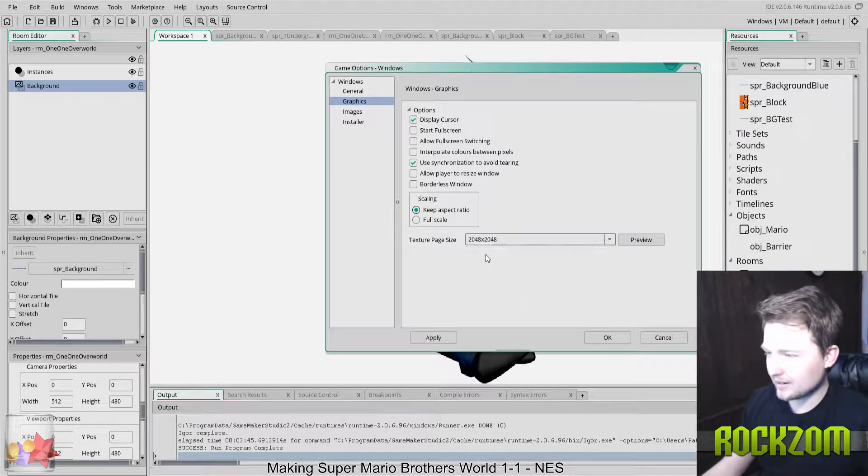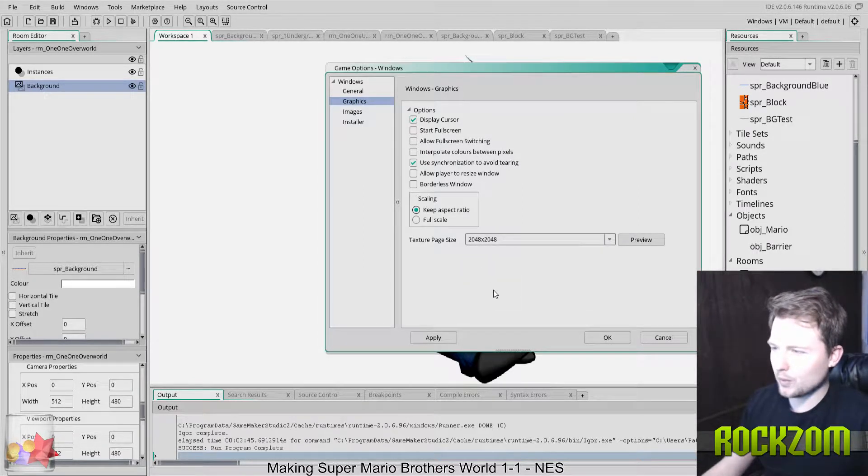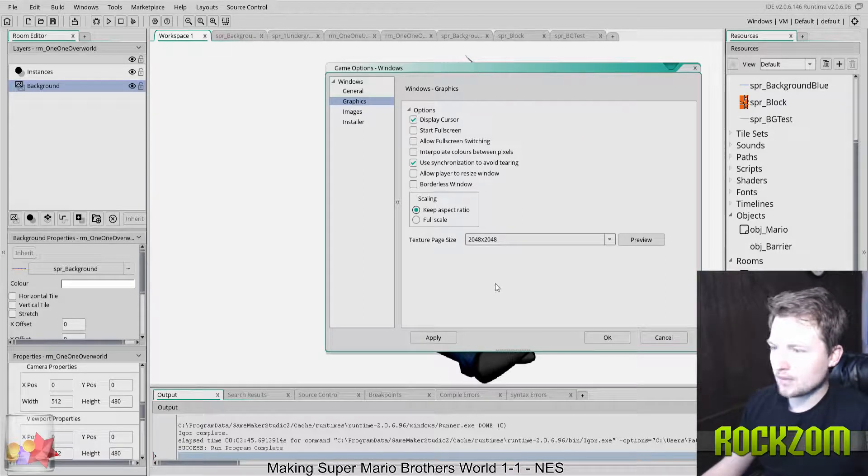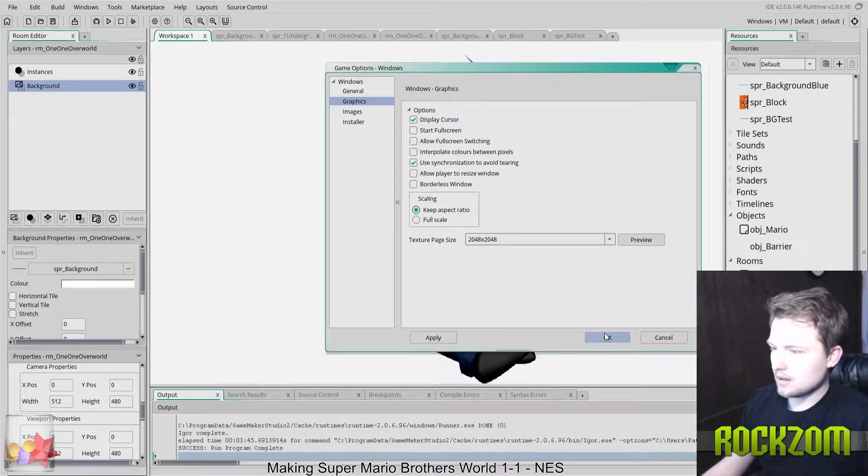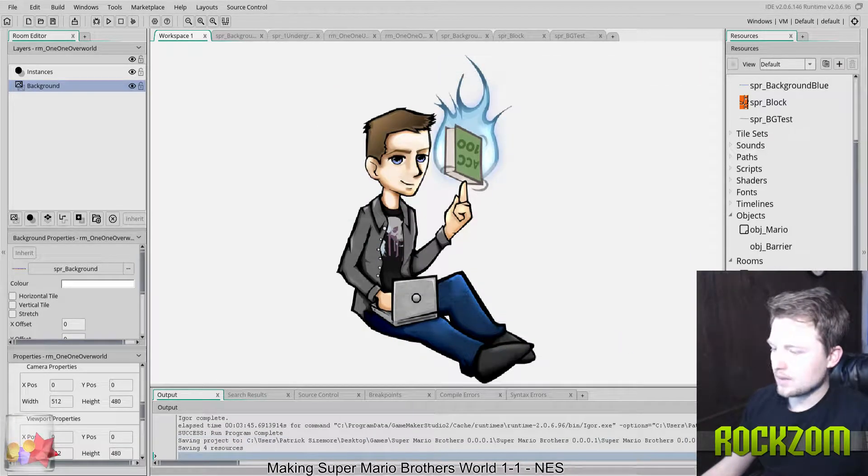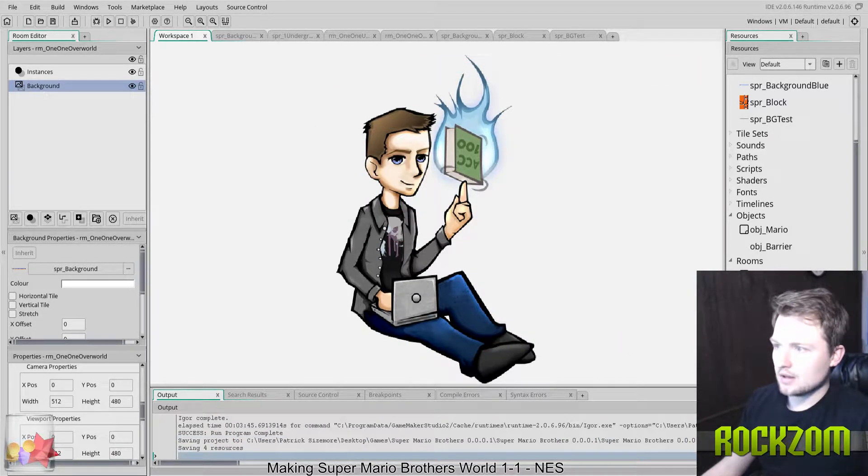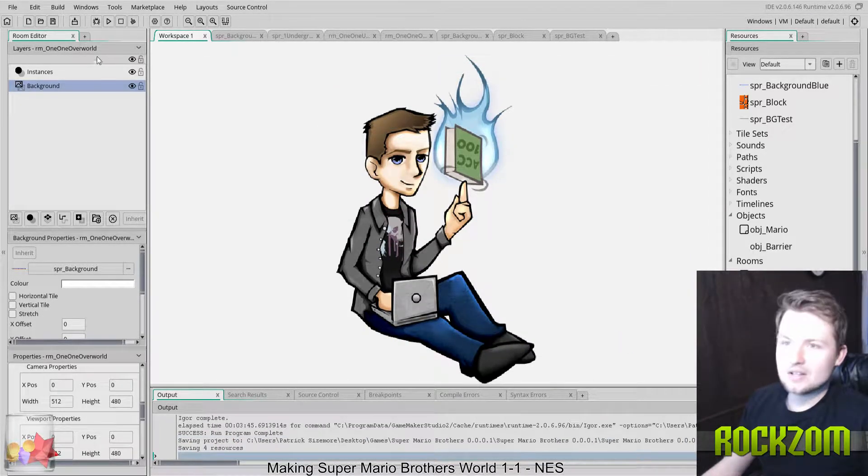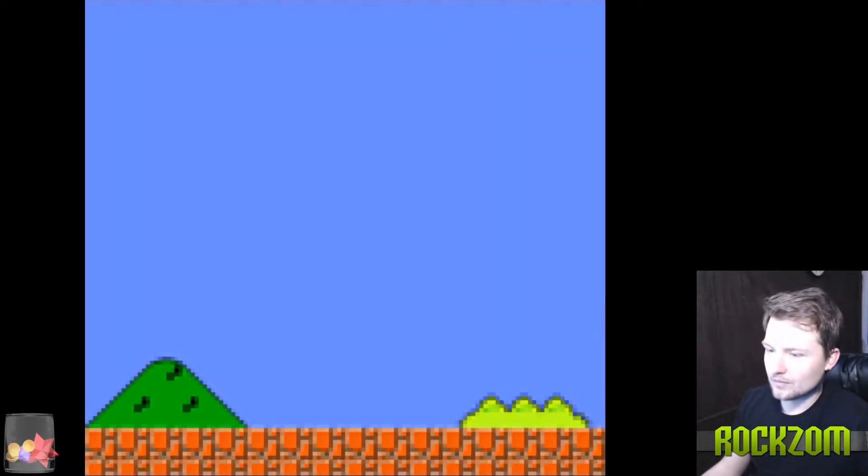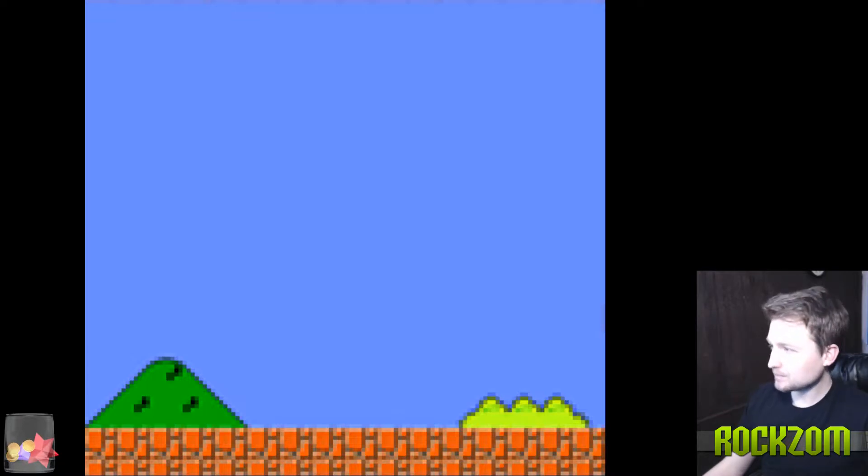Here's what it looked like before. I think I had it on 2048 by 2048, and you can see that this was causing the Mario background to look something like this. See how blurry and ugly that is? I just couldn't figure out what was causing that.